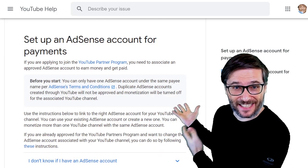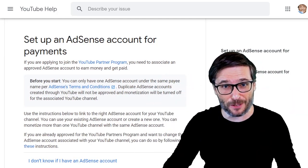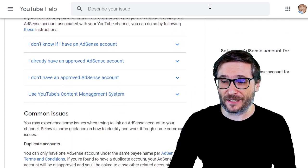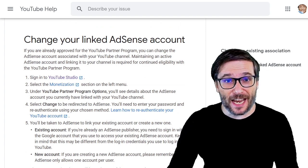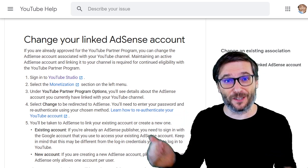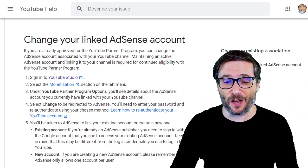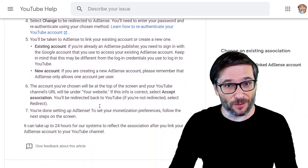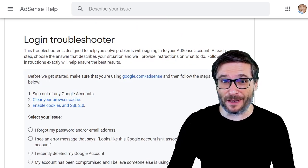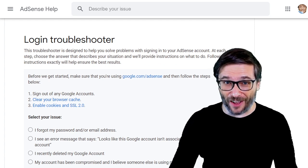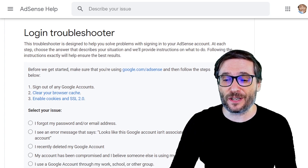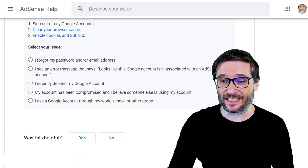Here is how you set up an AdSense account. The link is down in the description below — it is the official YouTube help article that walks you through the process. You can also change your linked AdSense account by following the steps in another YouTube help article, also linked below, if you already have one and want to change it. If you're having trouble signing into your AdSense, there is also a login troubleshooter linked in the description to help you regain access.